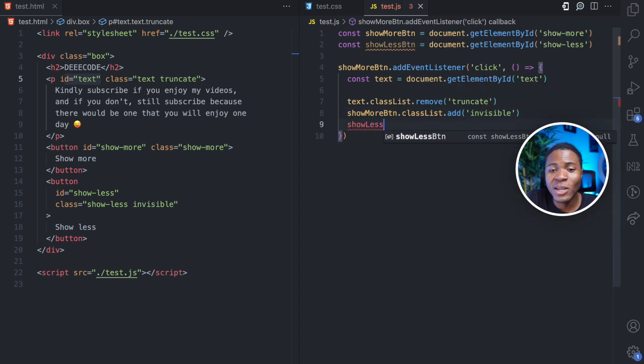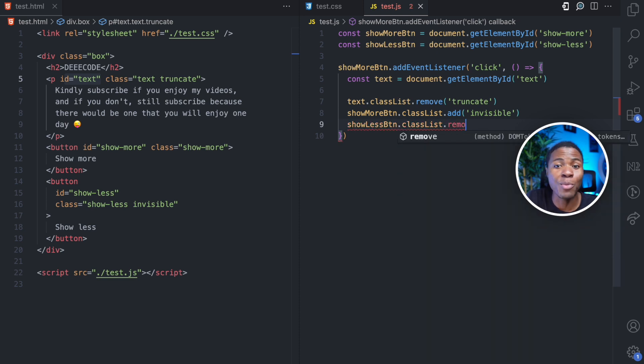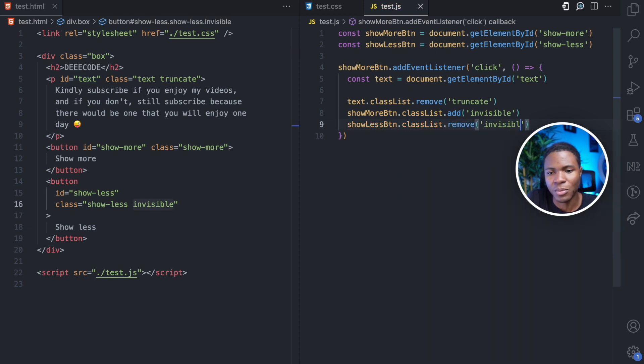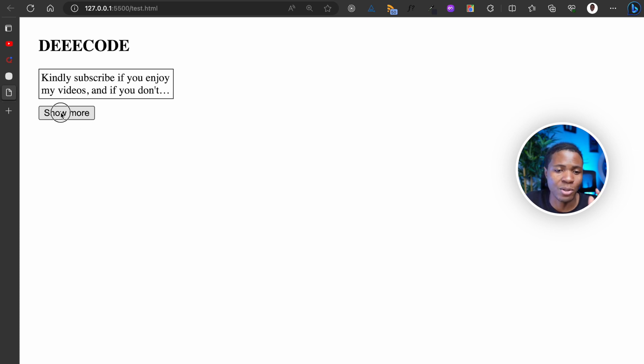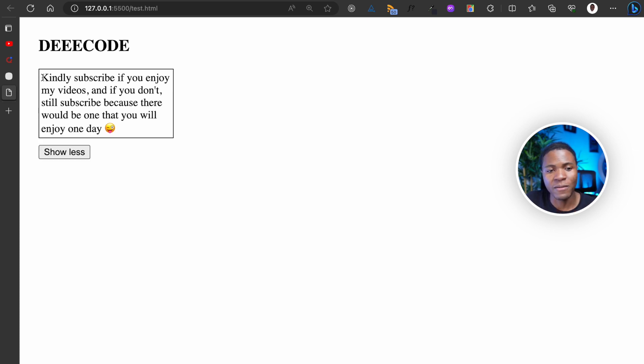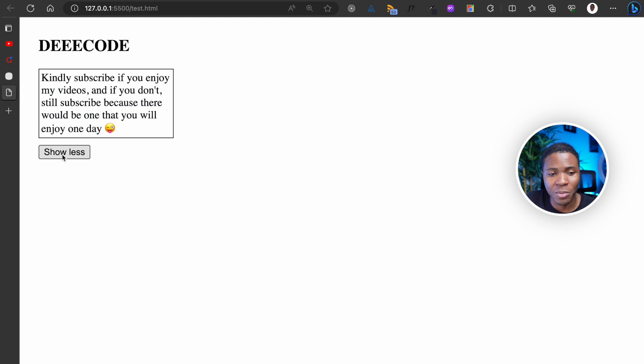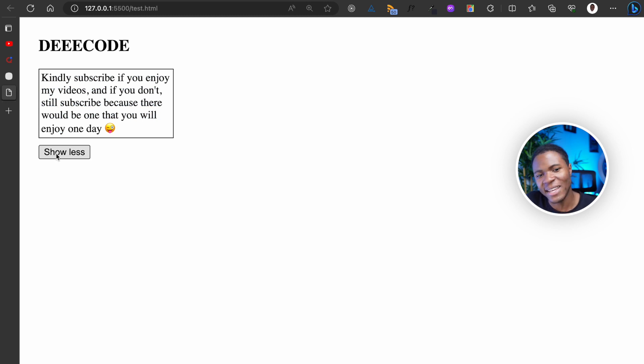For the show less button, we're going to do classList.remove invisible. By default, it is truncated. We have the show more button and we click on show more. You have the full text now and now the button we have here is show less.